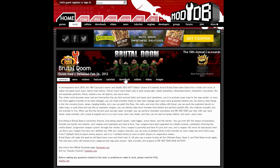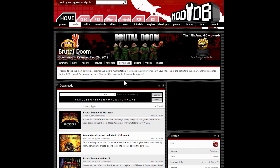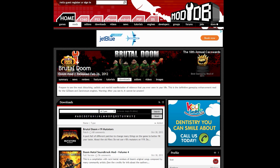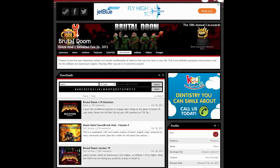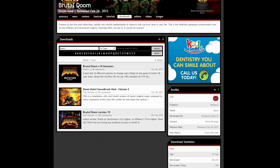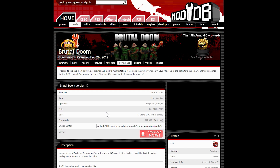Links for everything will be provided in the description. This is the mod database where you can download the latest Brutal Doom version. There have been many versions, and the mod is still being updated and improved. Check back here to keep your version up to date.